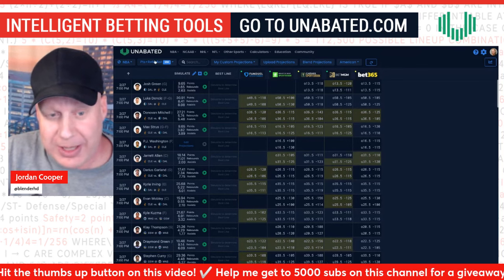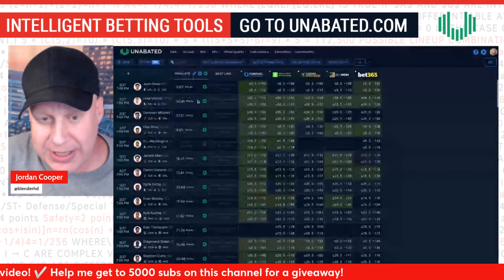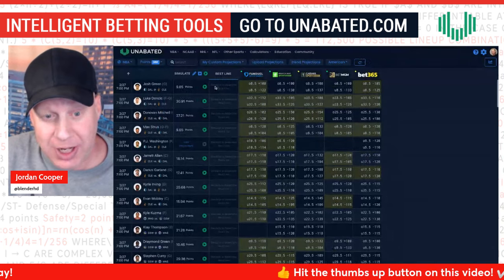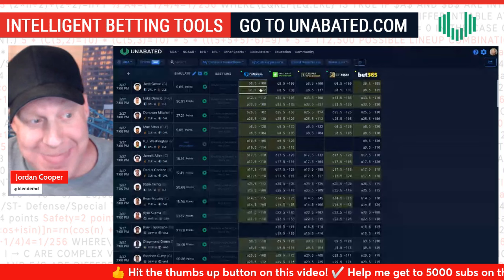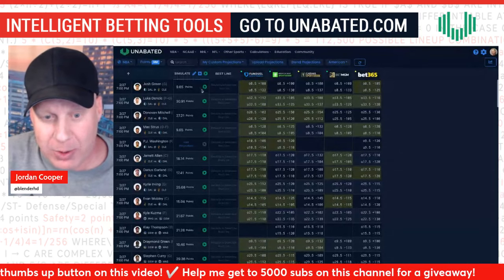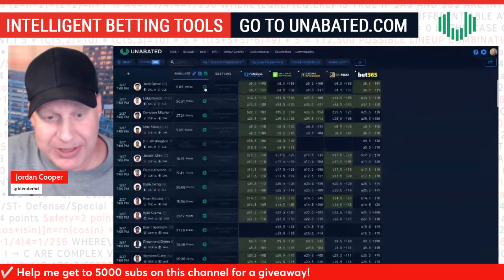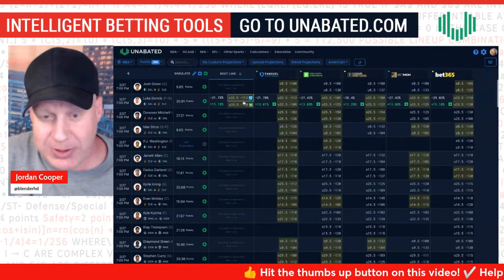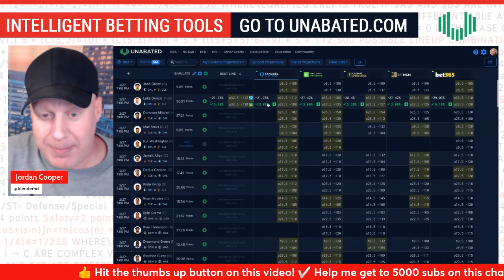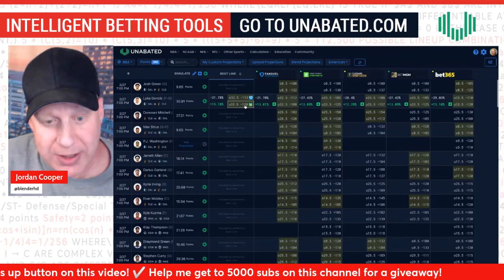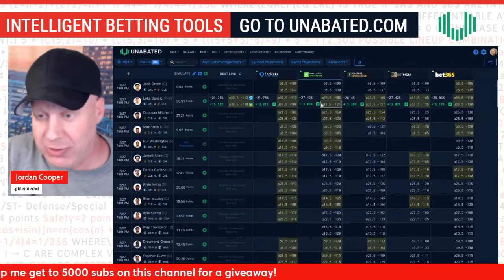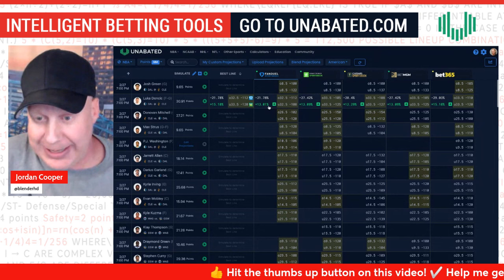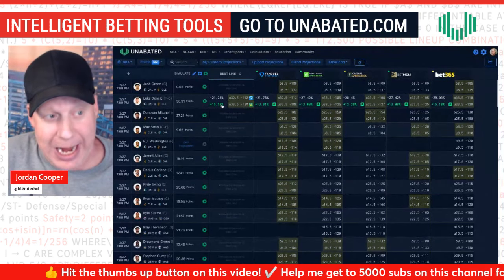It'll even calculate points, rebounds, and assists together — showing 9.65 points, 3.65 rebounds, 2.63 assists. Now in order to get the best line available and show the edge on each mean projection mapped to the median numbers and prices on the sportsbook, you click the little play buttons to simulate. For example, Luka has a mean projection of 30.91, and simulating that out shows the best available line is Under 33.5 at minus 120 for a 15.18% edge.